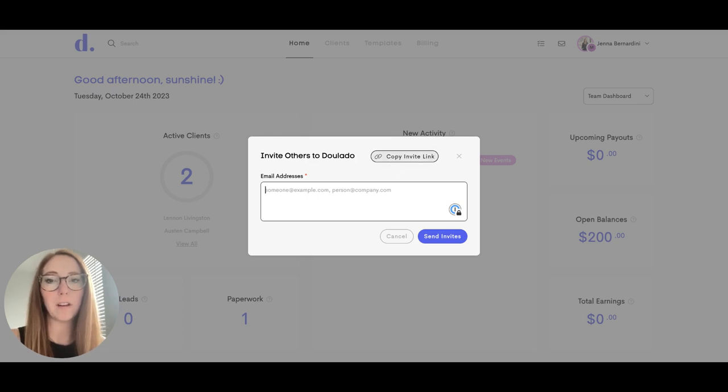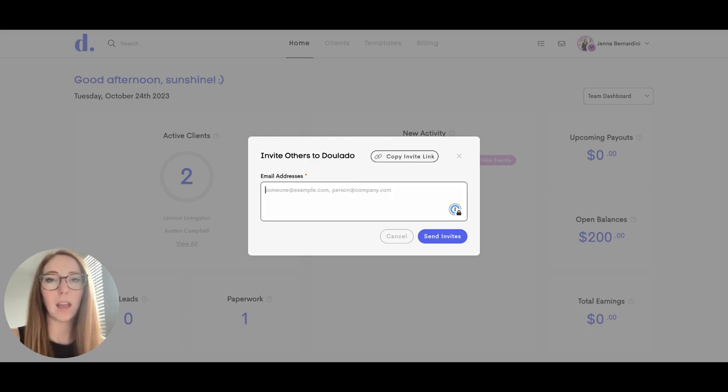You can add individual email addresses under here and send invites. Once the person signs up, we will know that they have been referred by you.